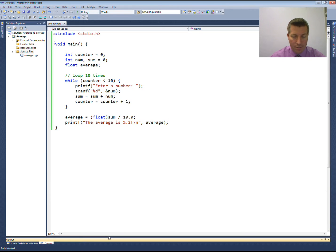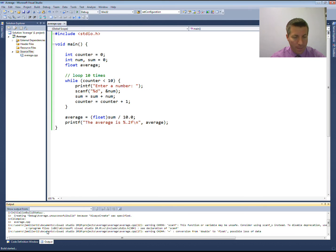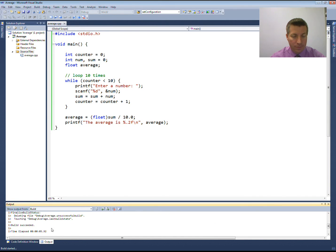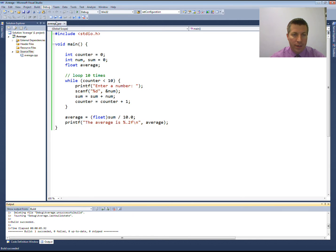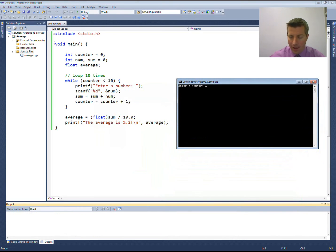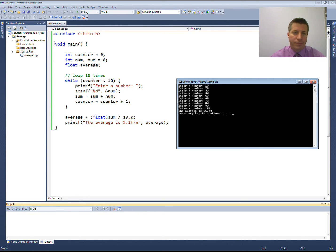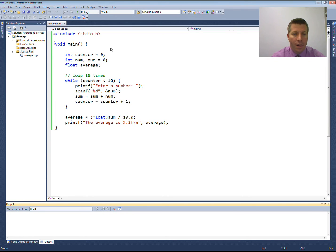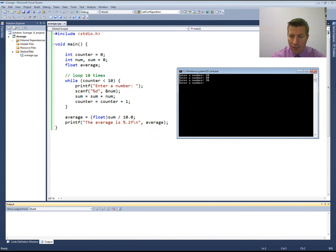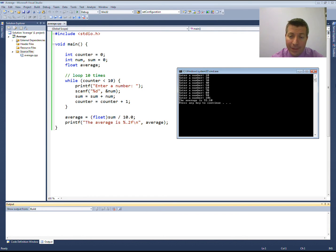That's it — let's build this and see if it compiles. It says build succeeded. Let's run it and enter numbers: 10, 20, 30, 40, 50, 60, 70, 80, 90, 100. The average is 55.00. Let's run it again — keeping everything the same except changing 100 to 101. Now the average is 55.10. That takes care of the first part — we found the average of 10 values without even creating 10 variables, just by using a loop.